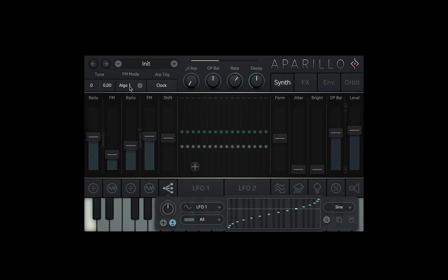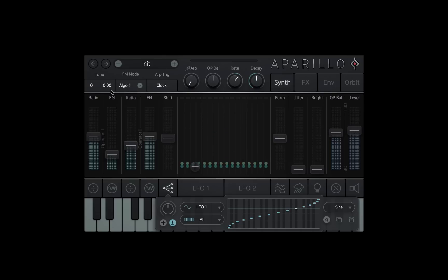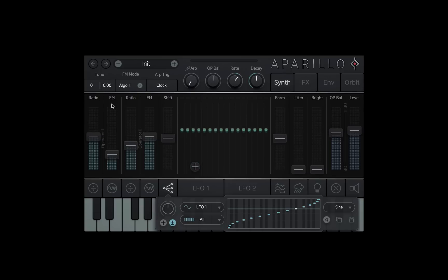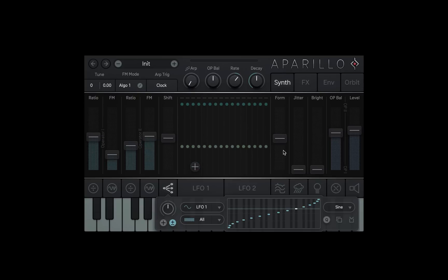Next to the Algorithm we have our simple detuning options. These are so you can change the global tuning of the synth up or down in semitones, or in a smaller resolution if needed. Okay, let's jump right over the shift and LFO area and have a look at the form, jitter and brightness.